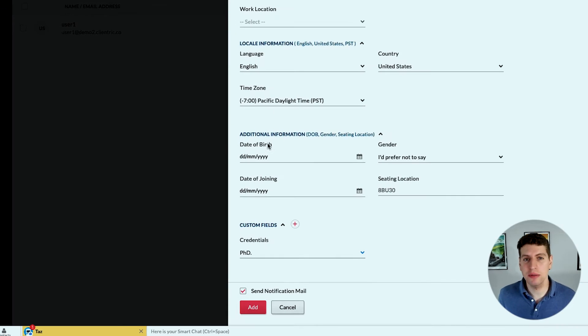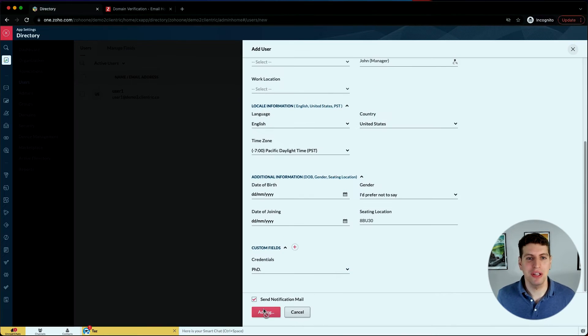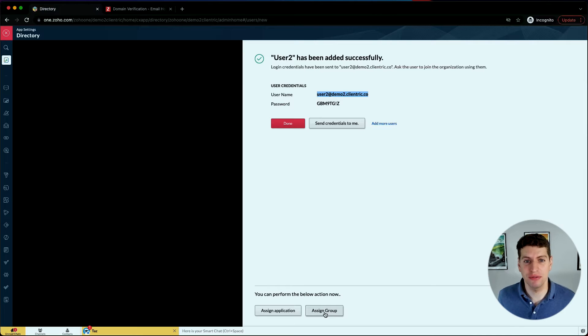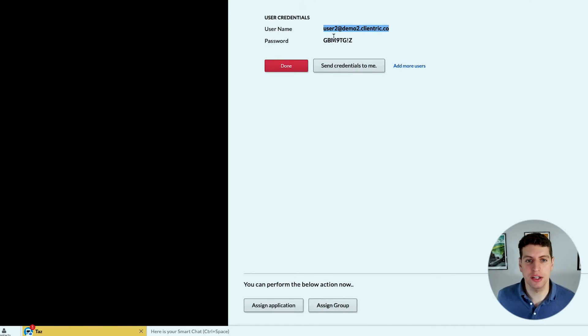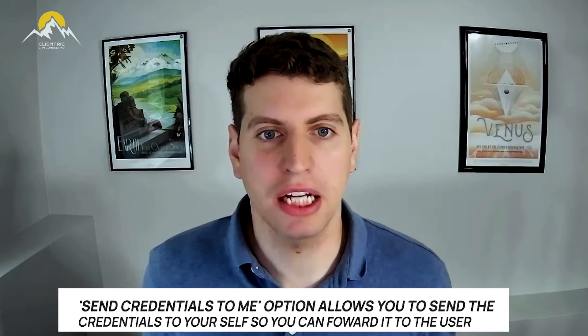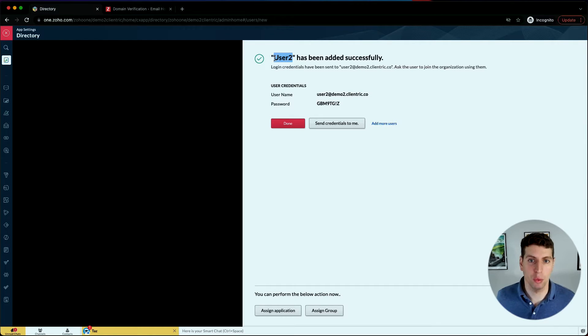We just send them an email notification letting them know that we've added them to the account. This individual has been created - user2@demo2.clientric.co. I can assign them to an application, I can assign them to various different groups, and I can also send the credentials to myself so I can forward them on to the new user, because they obviously don't have access to this account yet. We'd want to send them the credentials so they know how to log in.